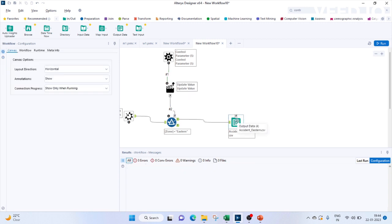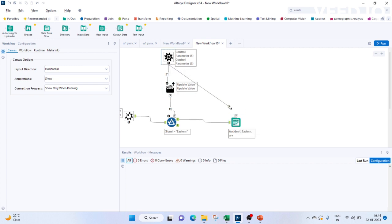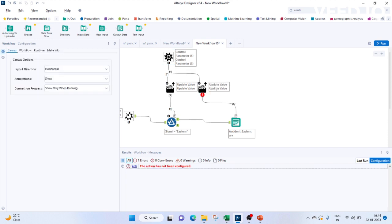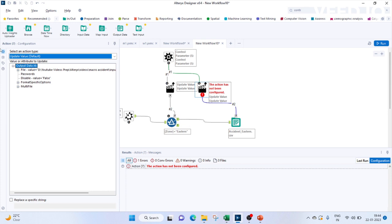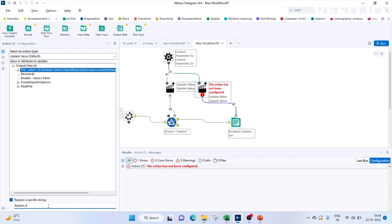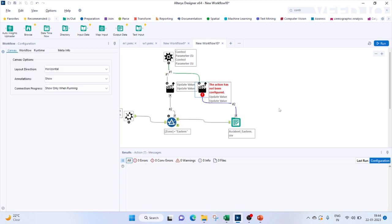Same for our output file. We have to rename it based on the different regions. So let's again bring this control panel and click on this. Again the update value will come. Let's click on this. In this case, the file name we will have to replace. So we have to replace the eastern word in the file name. This is how we will be doing it.